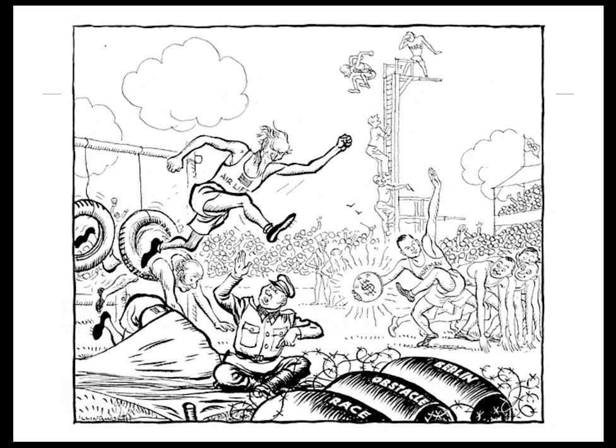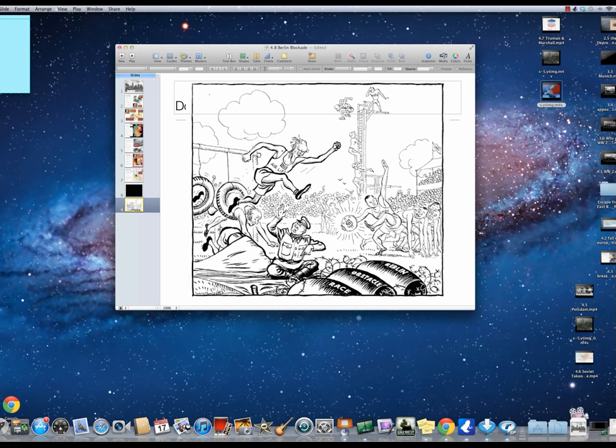In the next lesson at school, we'll have a look at some political cartoons. Good luck with the quiz.